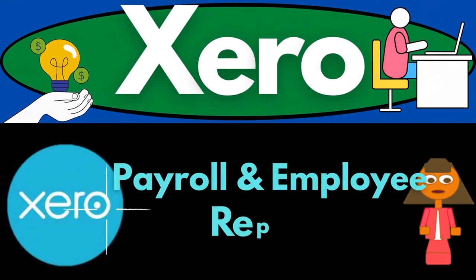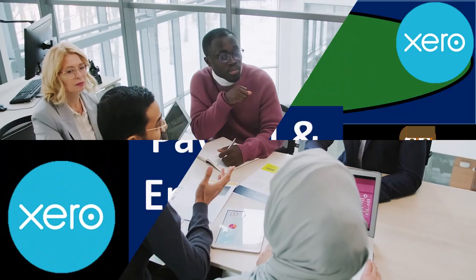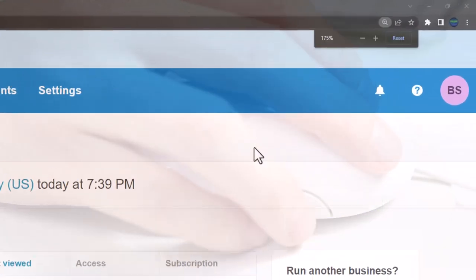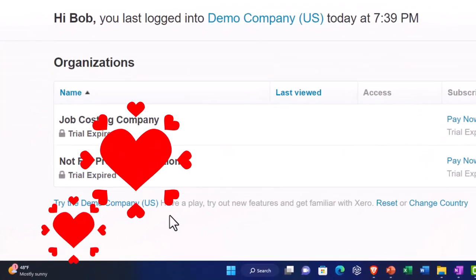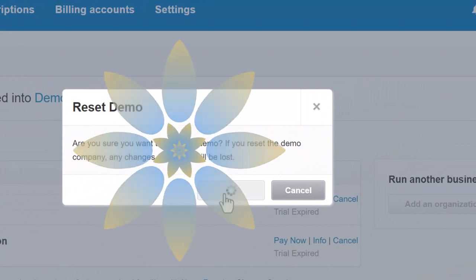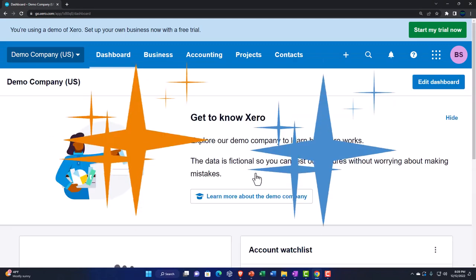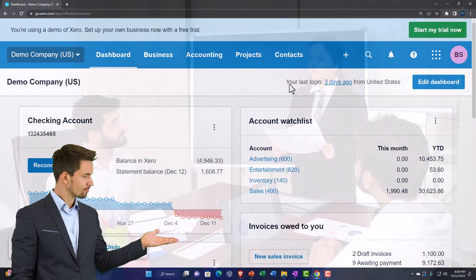Xero accounting software payroll and employee reports — get ready to be an office hero with Xero. Here we are in our custom Xero home page set up in a prior presentation. We're opening the demo company by selecting the reset item, resetting the data, and opening the demo. We're going to open or duplicate a few tabs so we can put our major financial statement reports in them.